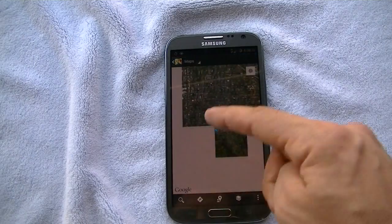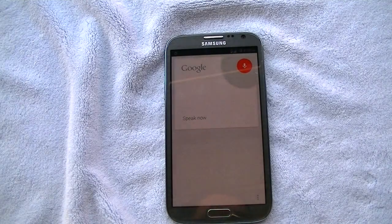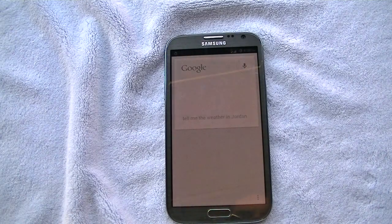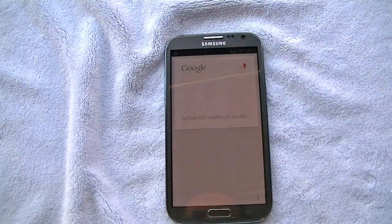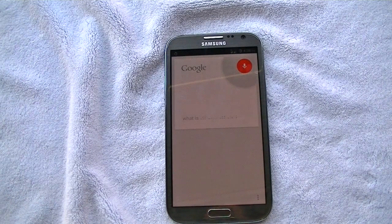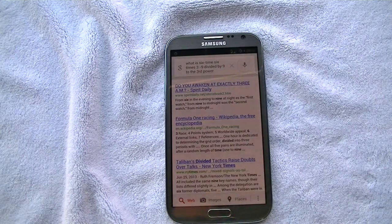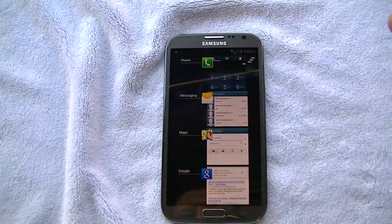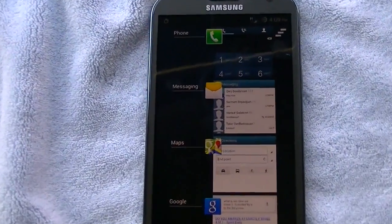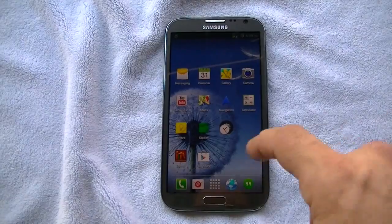Let's go to Maps — we could do a navigate, direct ourselves somewhere. Let's do Google Now. Tell me the weather in Jordan. It's 70 degrees and clear. I also asked a complex math question but that was a little too confusing for it. If I hold down the menu button, I get my multitasking. The difference between the multitasking here and with stock Android is you have the option to just close out everything right there — makes it a lot easier, you don't have to individually close out of everything.